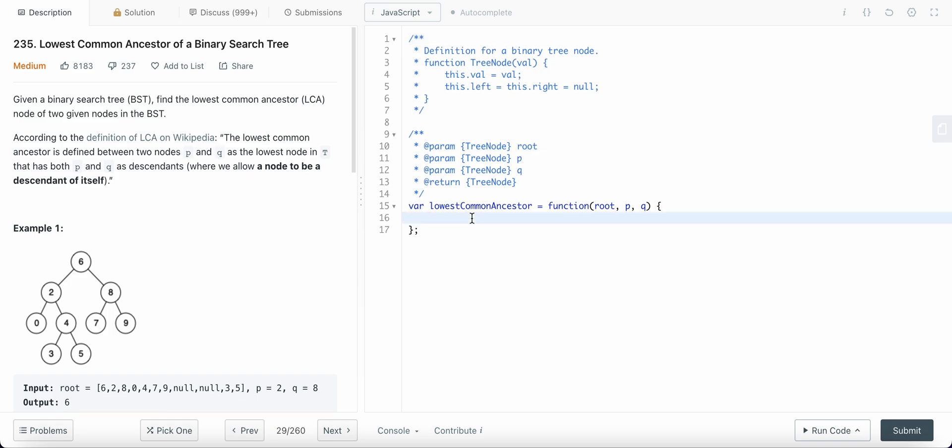So to solve this problem, we are going to use recursion because what we are doing is, for each of the nodes, we are checking if P and Q lies to the left or to the right. And then if we go to the next node, the subtree, we are again checking if P and Q is to the left of this node or to the right of this node. So we are repetitively checking for whether the values of P and Q are to the left or to the right.